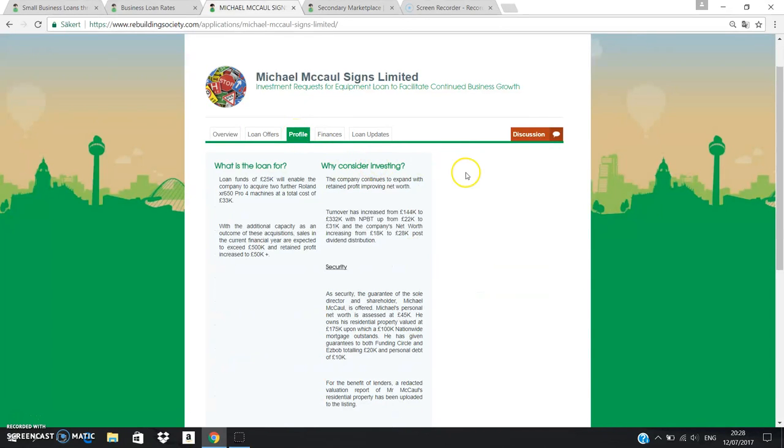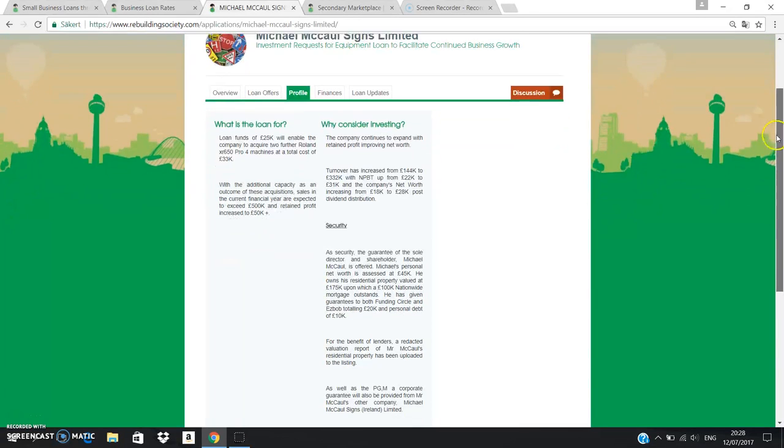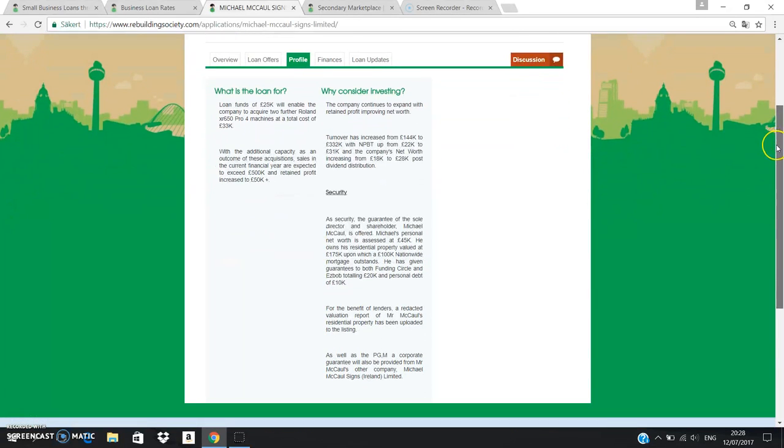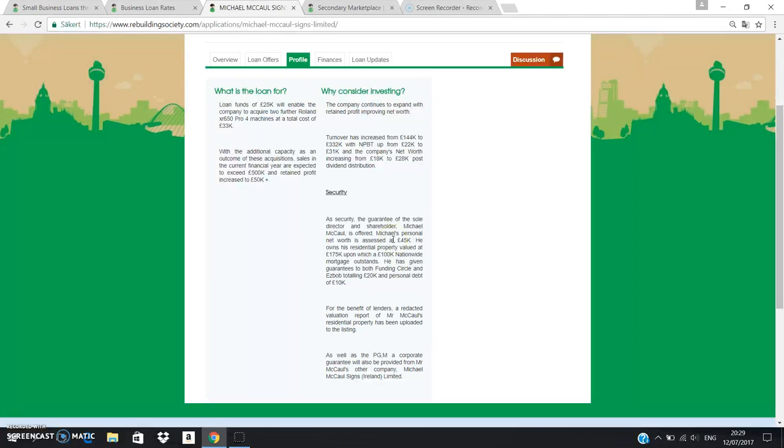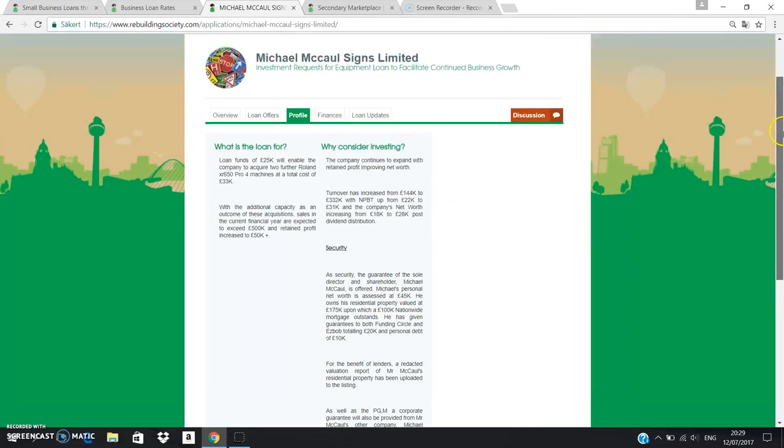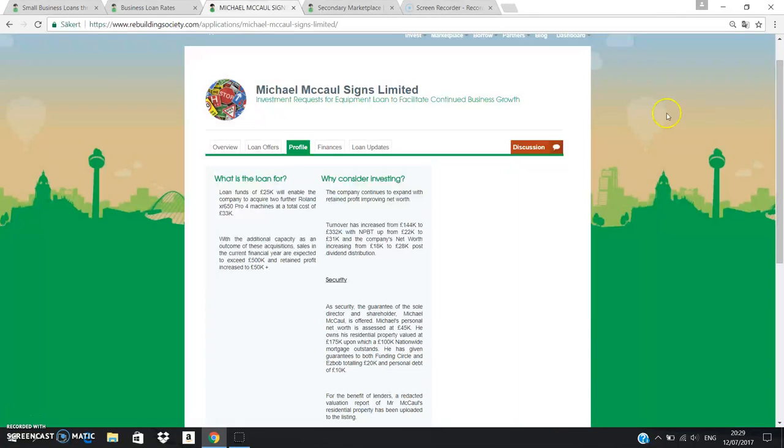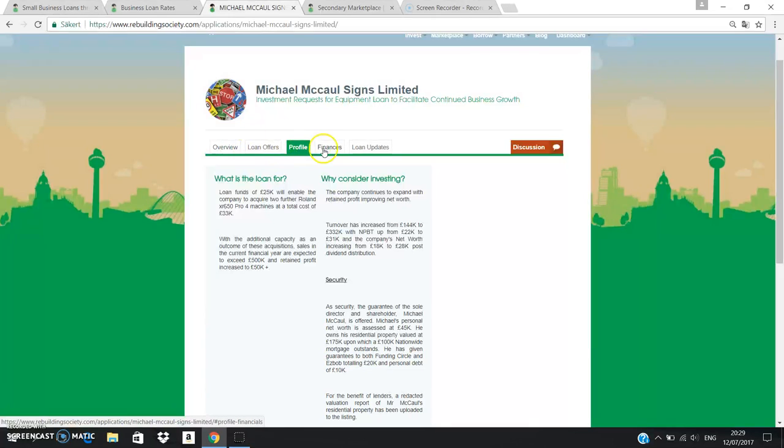It gives you quite a detailed breakdown of the profile, what the funds are going to be used for, what the net worth of a person is. So we can see that this person's net worth is around $45,000. So if he's borrowing money for around $27,000 and he fails to pay then as long as there's a personal guarantee then we'd be able to try to recover some of that money.